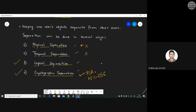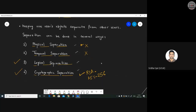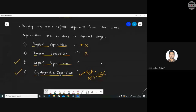Logical separation involves creating logical or virtual units of physical items. For example, running Ubuntu and Kali Linux as virtual operating systems inside Windows 10. You have one master OS inside which you run two or three virtual OSes — distributing your hard disk and RAM among those virtual units. This is called logical separation.